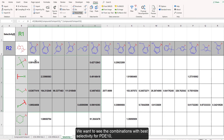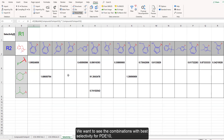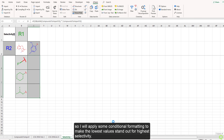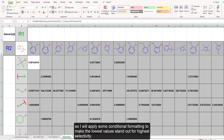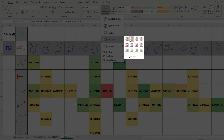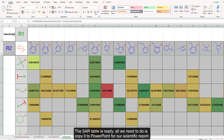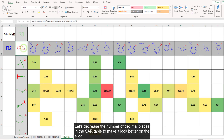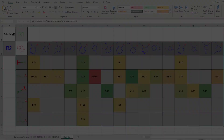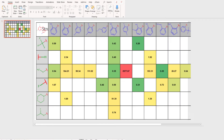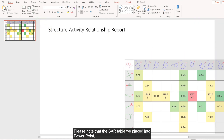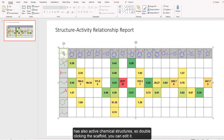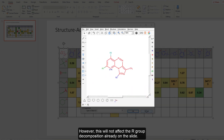We want to see the combination with best selectivity for PDE10, so I will apply some conditional formatting to make the lowest values stand out for highest selectivity. The SAR table is ready. All we need to do is copy it to PowerPoint for our scientific report. Let's decrease the number of decimal places in the SAR table to make it look better on the slide. Note that the SAR table pasted into PowerPoint also has active chemical structures, so by double clicking the scaffold you can edit it. However, this will not affect the R group decomposition already on the slide.